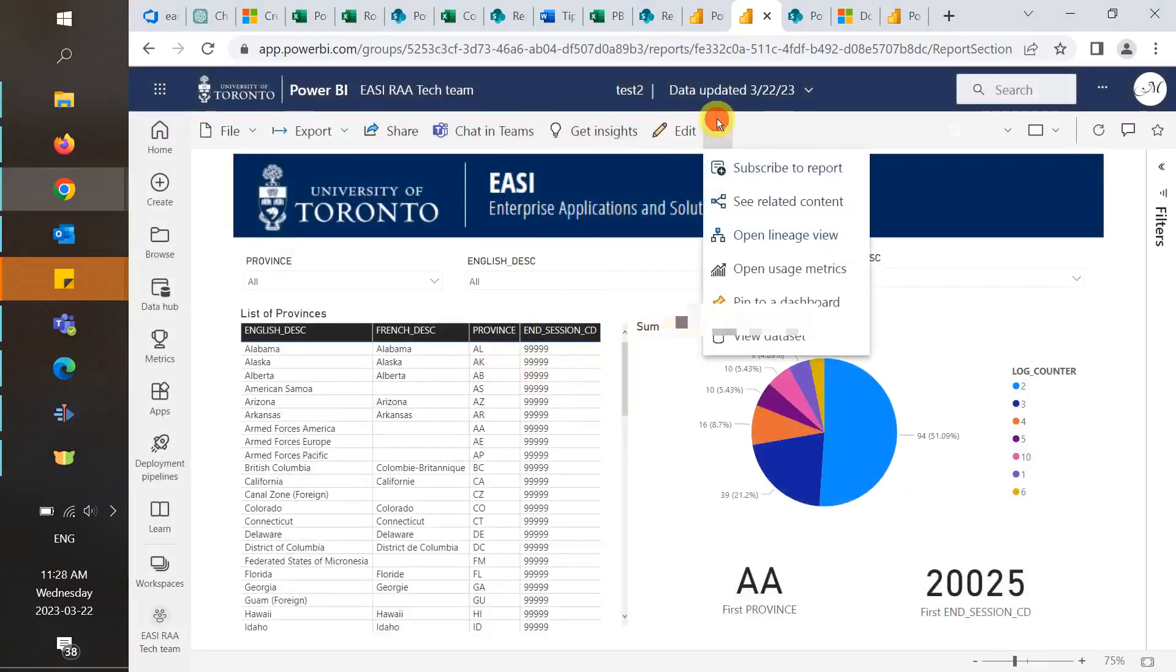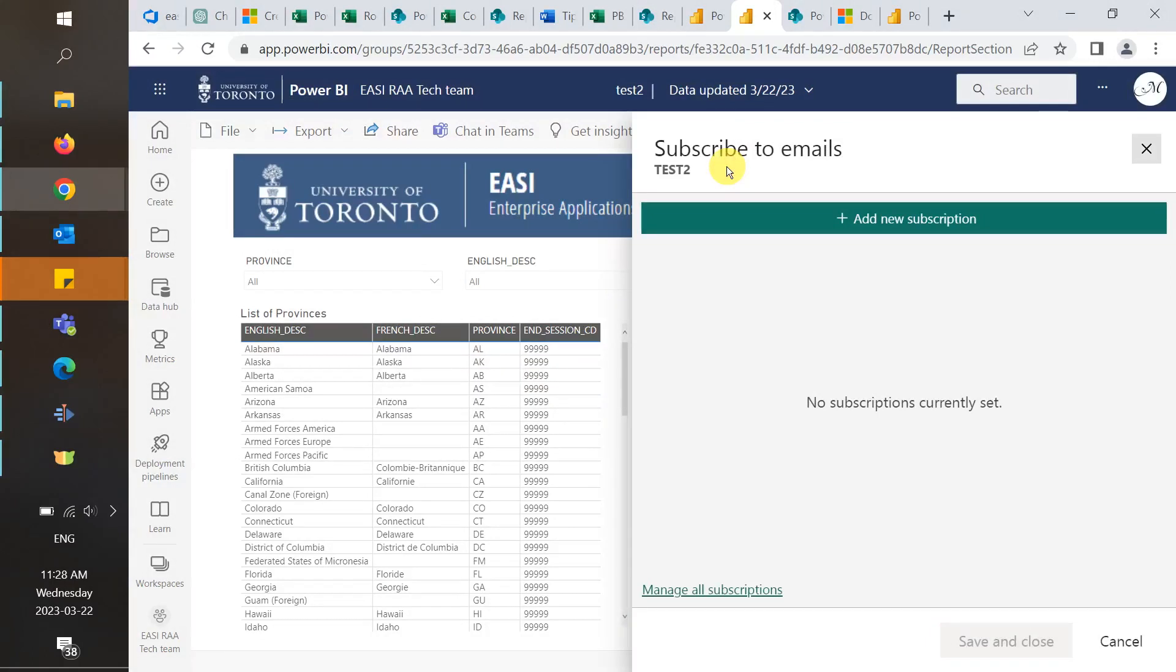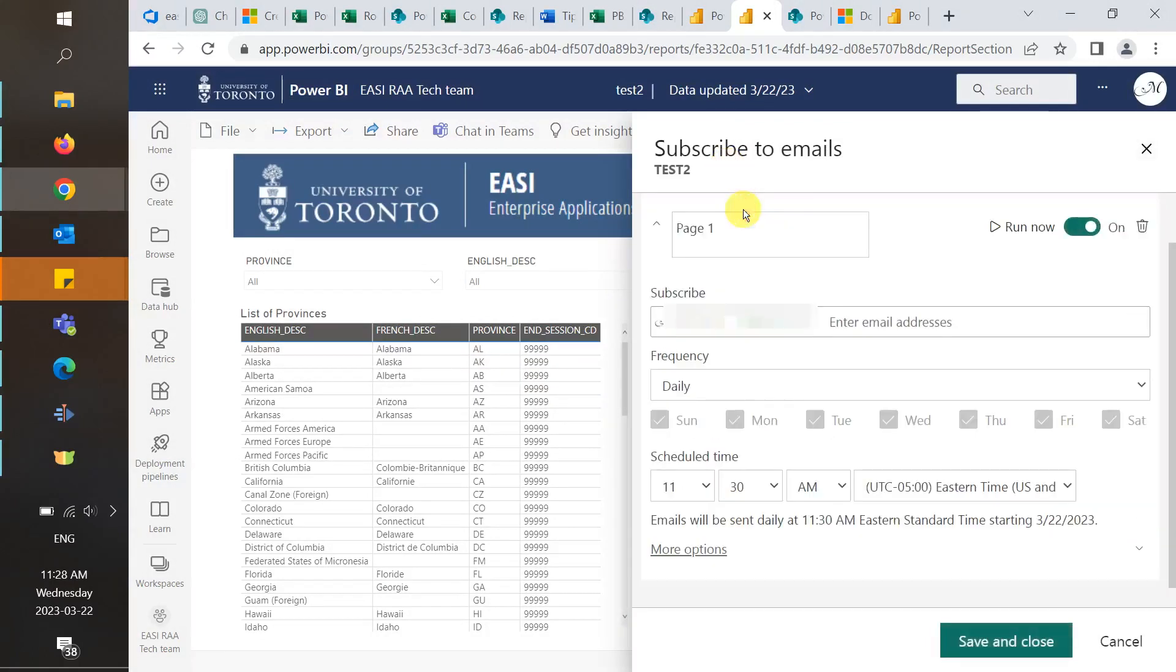Finally, you can add a new subscription for yourself or other users to receive the latest version of the report in their inbox.